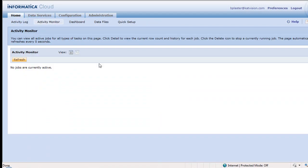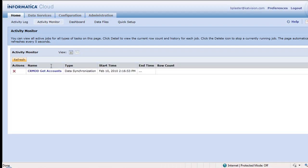So we're going to do the get accounts task. And let's go ahead and watch. This is kind of neat because this is the activity monitor. This is where you can see what's going on. So if you have lots of integrations running, you can see those.